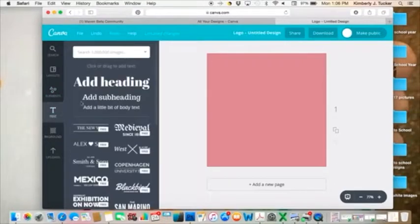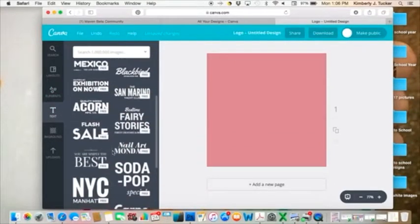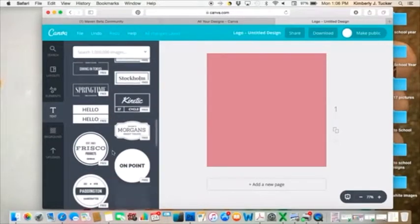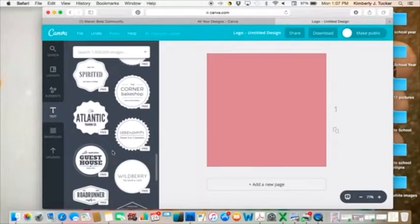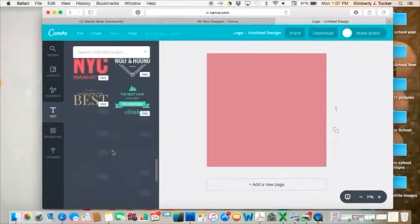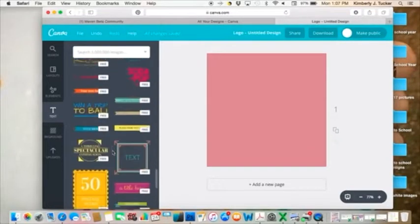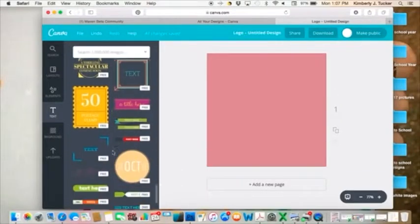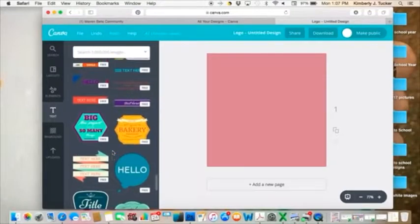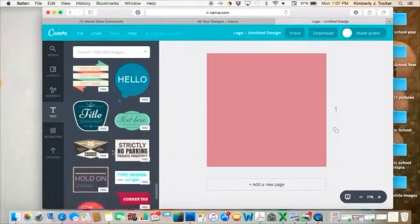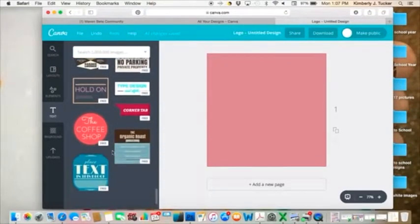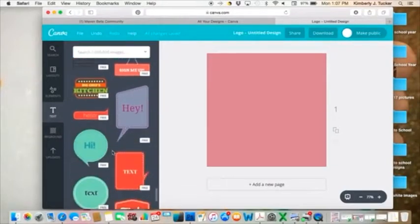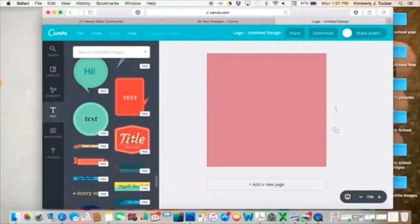If I want to add text, there again, there are a lot of free templates which are really cool. But you can create your own. So let's go ahead and do one of the pre-created ones. And I'll show you how you can change it up. You want something kind of simple for your logo. Let's just do this one.